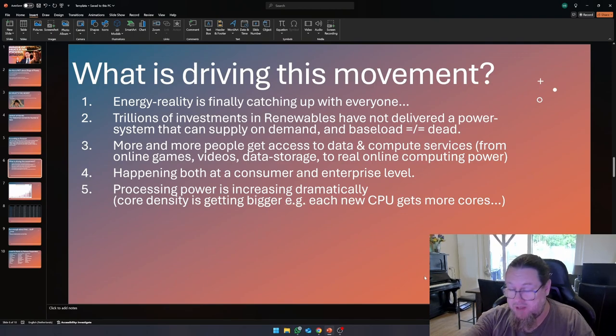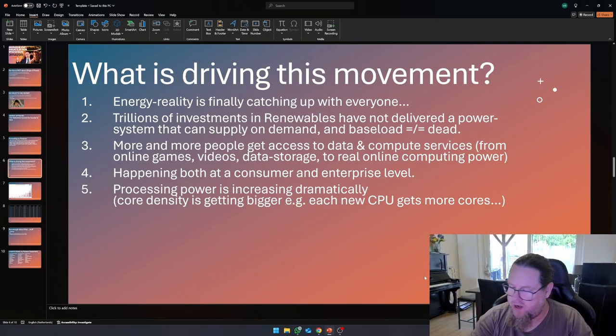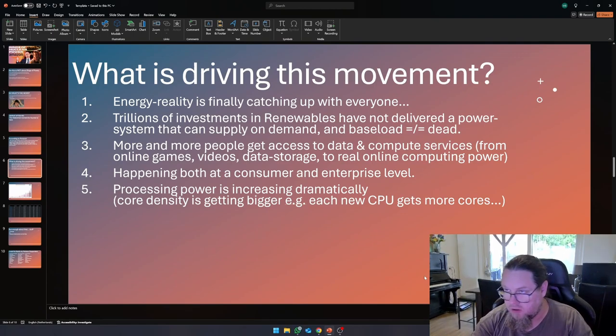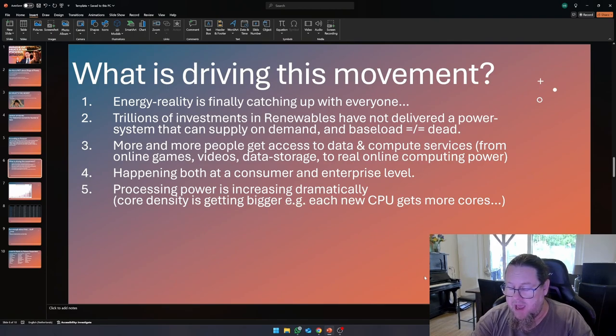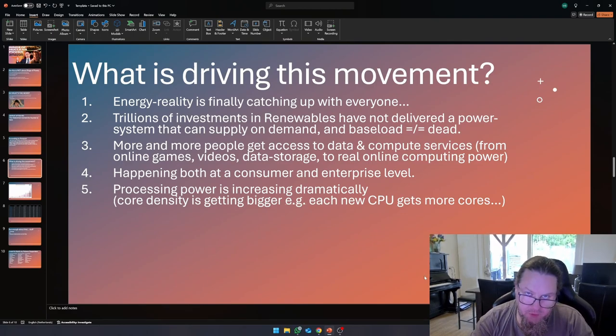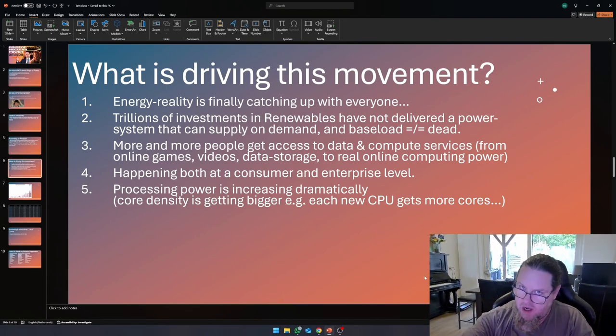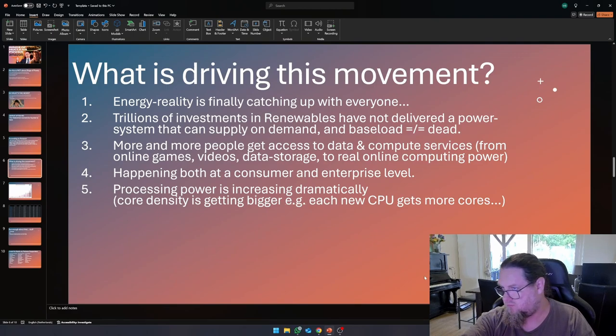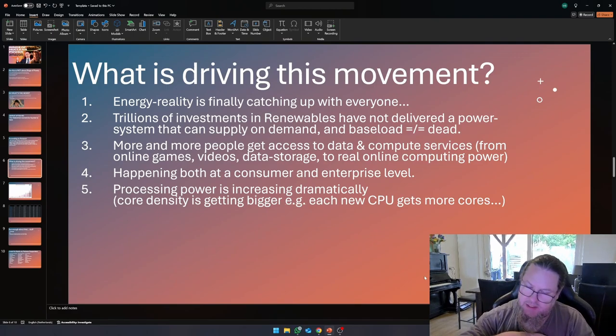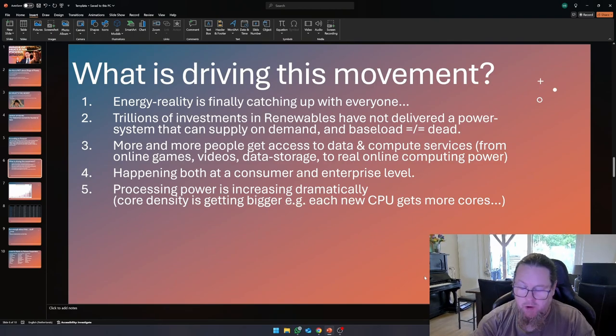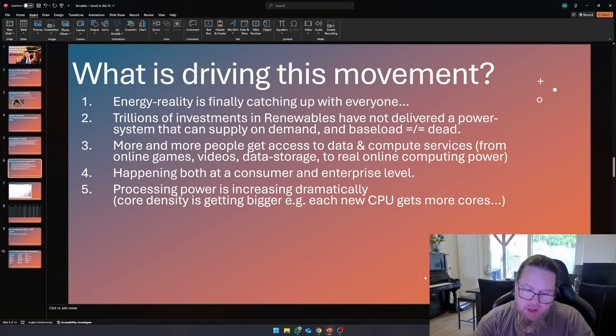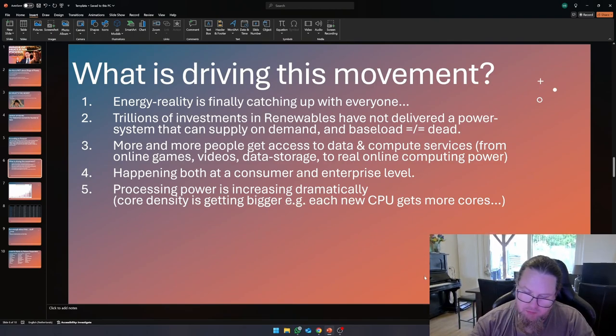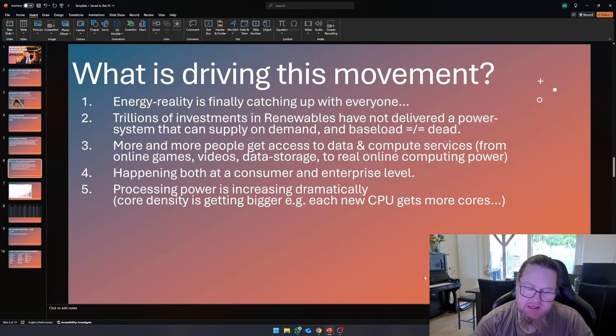So what is driving this movement, this data center stuff? More and more people get access to data and compute services. If you watch Rings of Power on Amazon Prime, that's coming from a data center somewhere. This is happening at a consumer and at an enterprise level. They need compute power, need space for storage. They need to use AI services. For me personally, AI is a good thing. What I use ChatGPT for is making summaries, driving some conclusions from huge pieces of text. Which personally, because I have ADHD, I have trouble getting through.